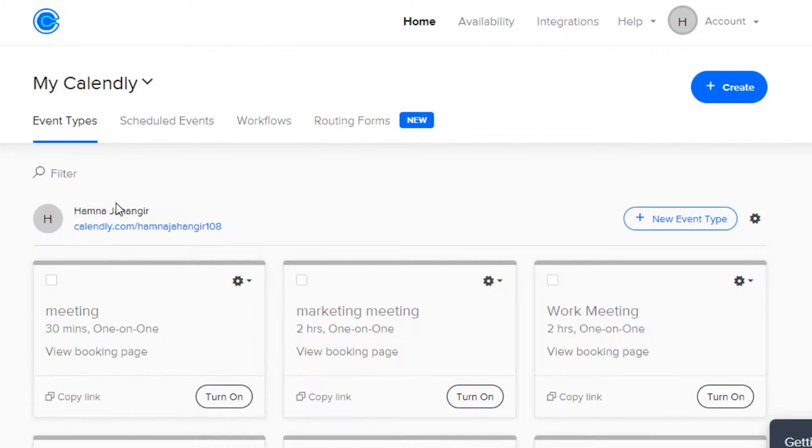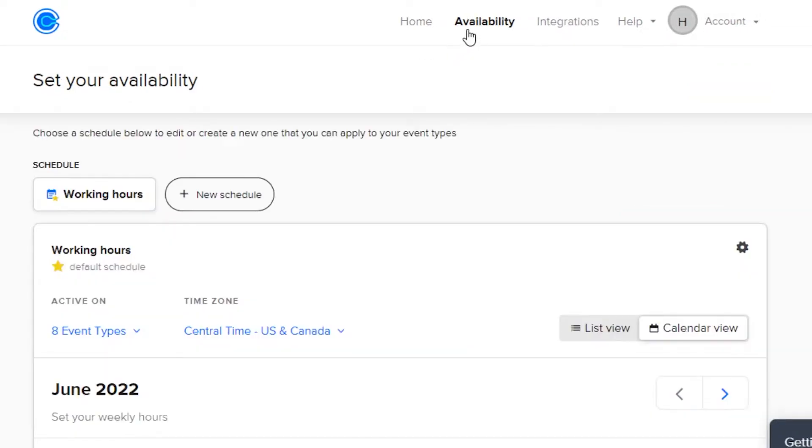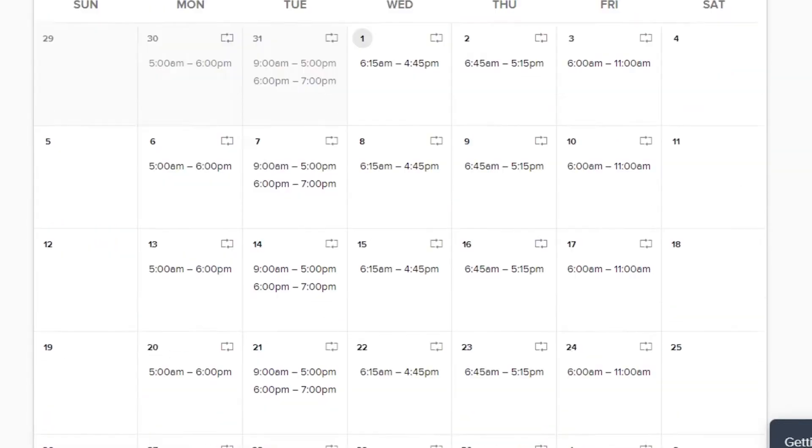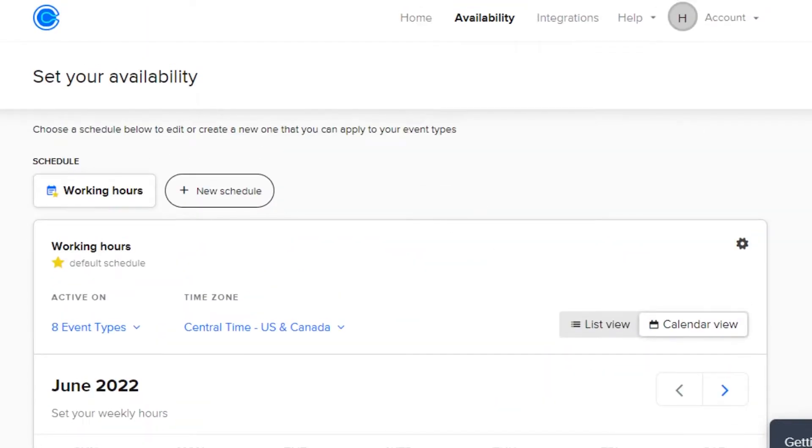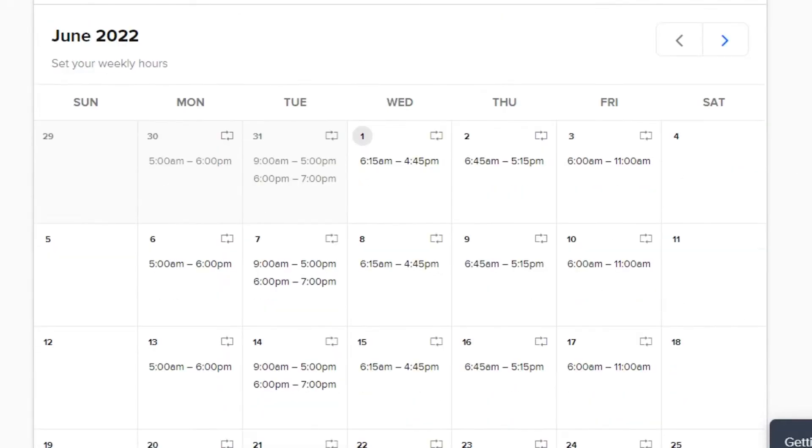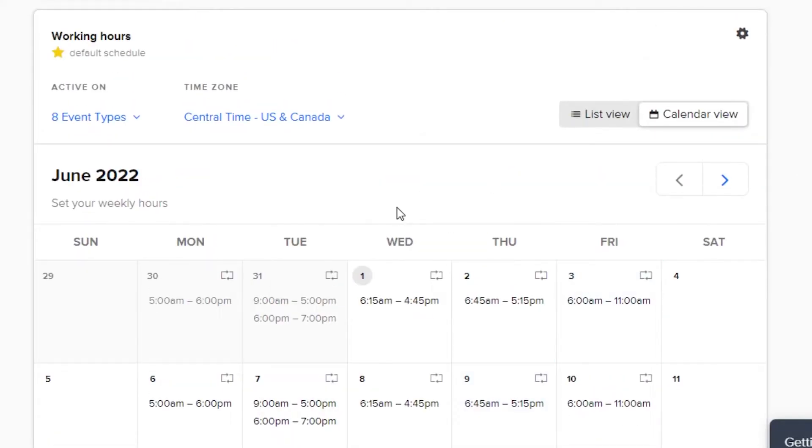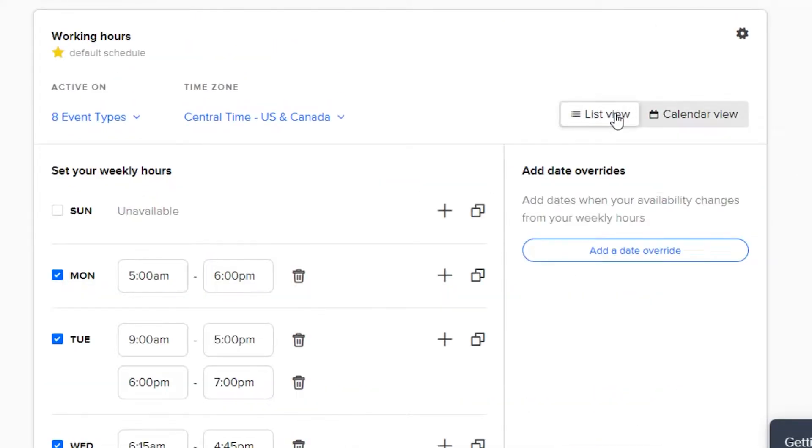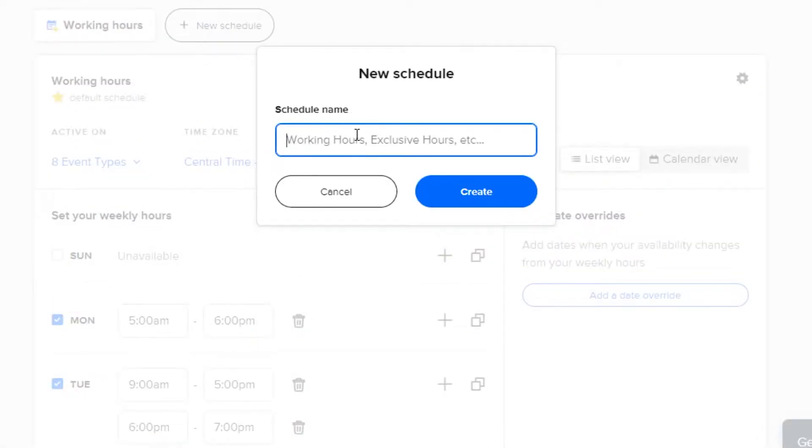So, before we get into creating an event, let's go to availability and let me show you how you set your availability on Calendly for your events and meetings. So, we get a list view and a calendar view. So, this is a calendar view. Let's go to list view. There you go.